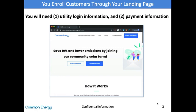Once they have the link, as we discussed in the last video, you or they will need two things: their utility login information and a payment method. We need the utility information to tell the utility where to send the credit. And we need the payment information because going forward, they are going to be paying Common Energy a lower amount for their electricity, and Common Energy is going to pay the utility on their behalf.